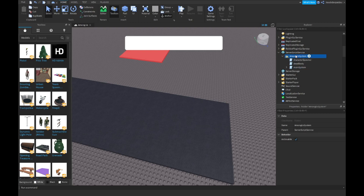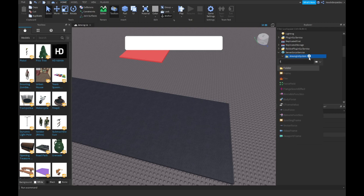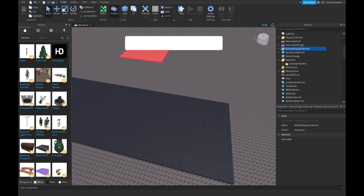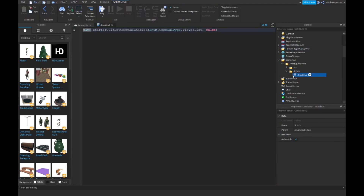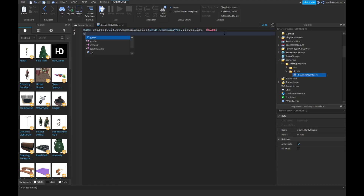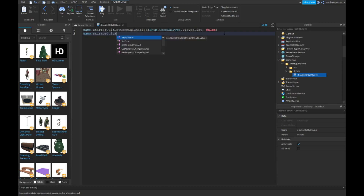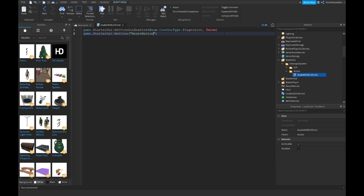In your MMA system, make a folder. Go into your scripts and over here you can disable the Roblox core. Type: game:GetService('StarterGui'):SetCore('ResetButtonCallback', false).